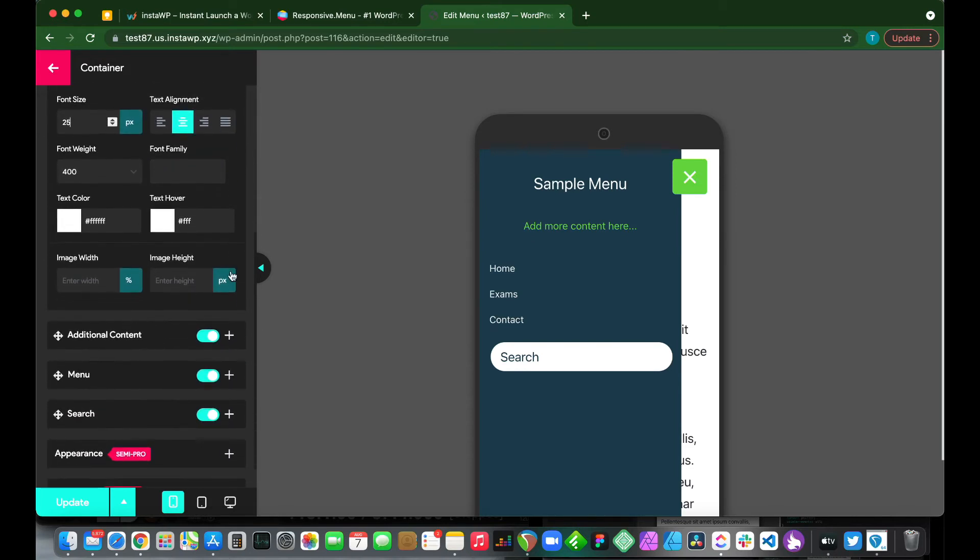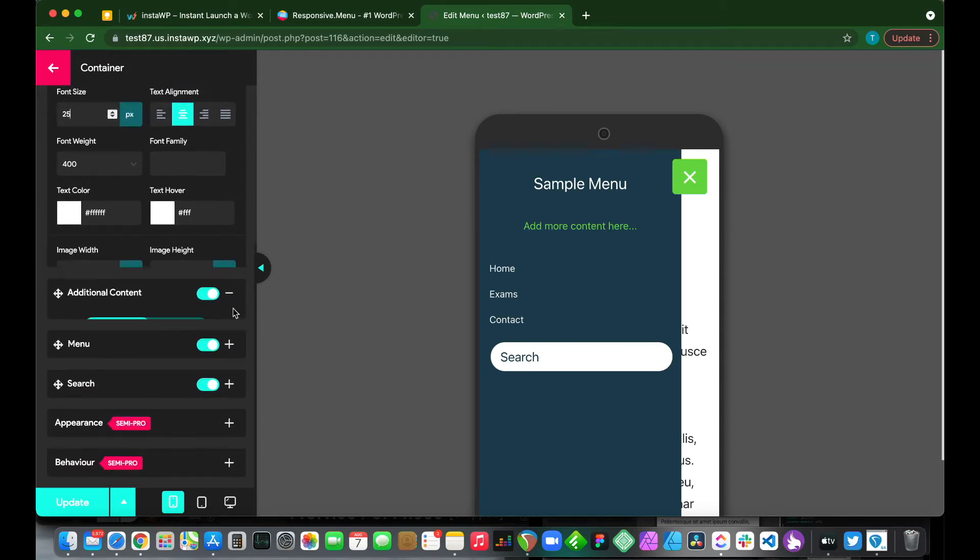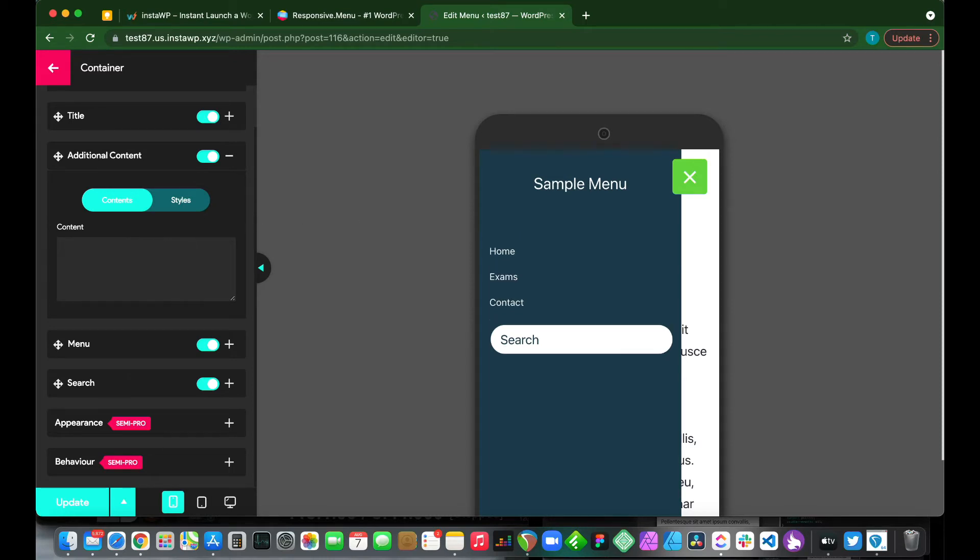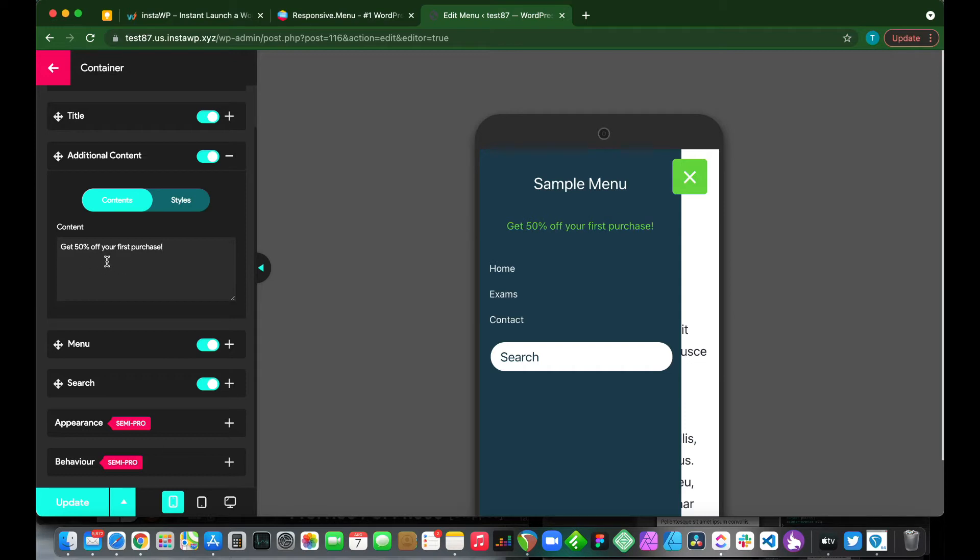Let's move on to additional content. This is this portion right here. We see that our content says add more content here. So we can also change this. We can say get 50 percent off your first purchase. This is an example of what your content could be within your menu.